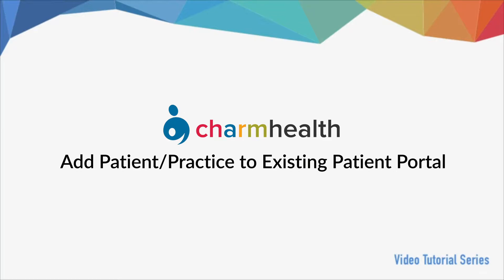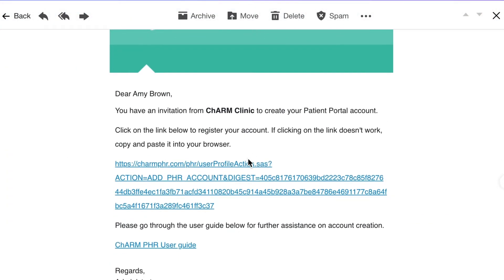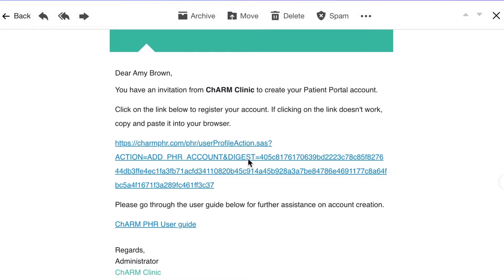Once the practice has added you to their system, you should receive a patient portal registration email from the practice.